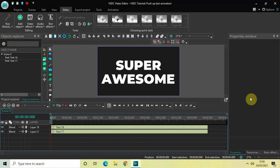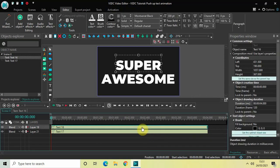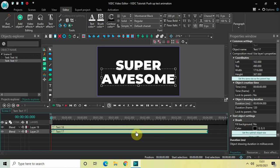So without further delay, let's get started and see how you can do this. As you can see, I've already created two text objects in the timeline. This is my first text object and it contains the text 'super', and this is my second text object and it contains the text 'awesome'. The duration of both text objects is four seconds.